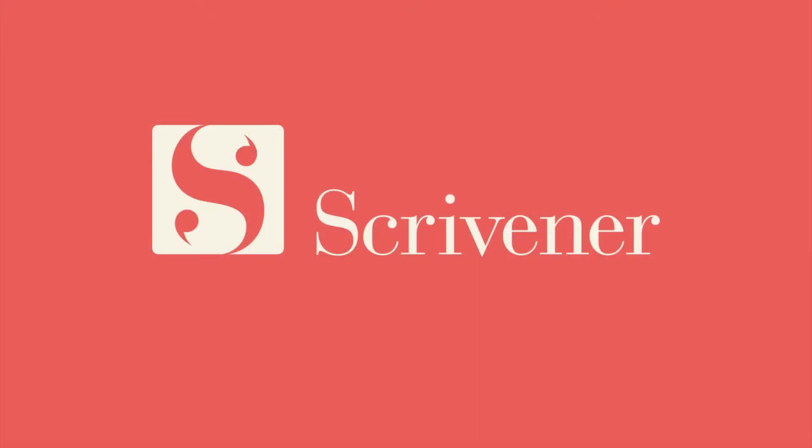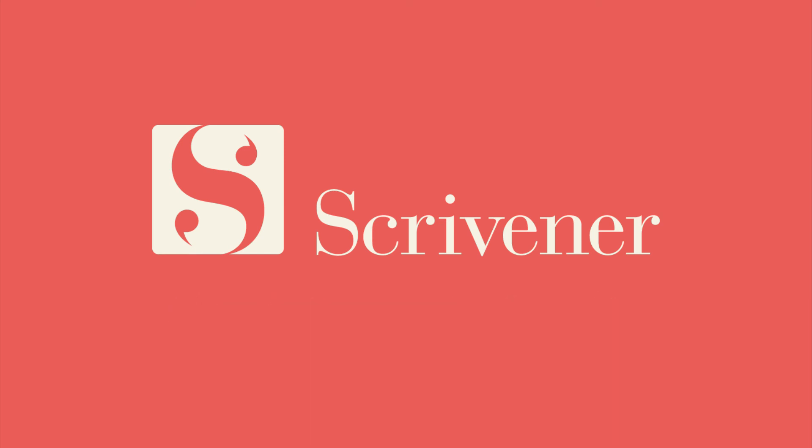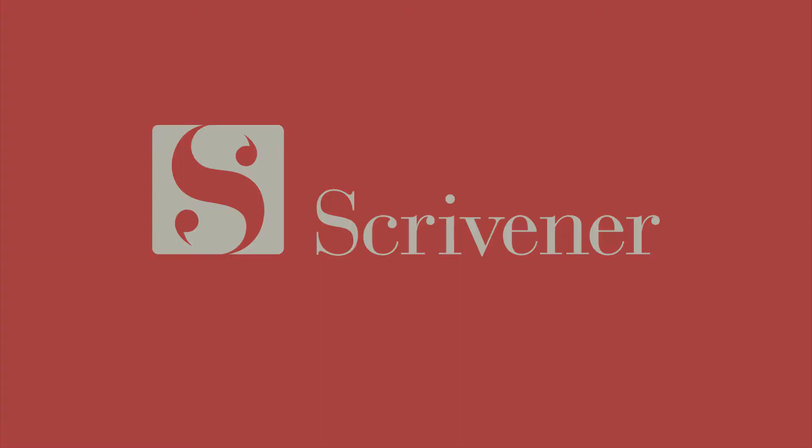That's all we're going to cover in this video. If you're interested in learning more about the features of Scrivener, our other video tutorials should be linked nearby. Thanks for watching and happy writing!